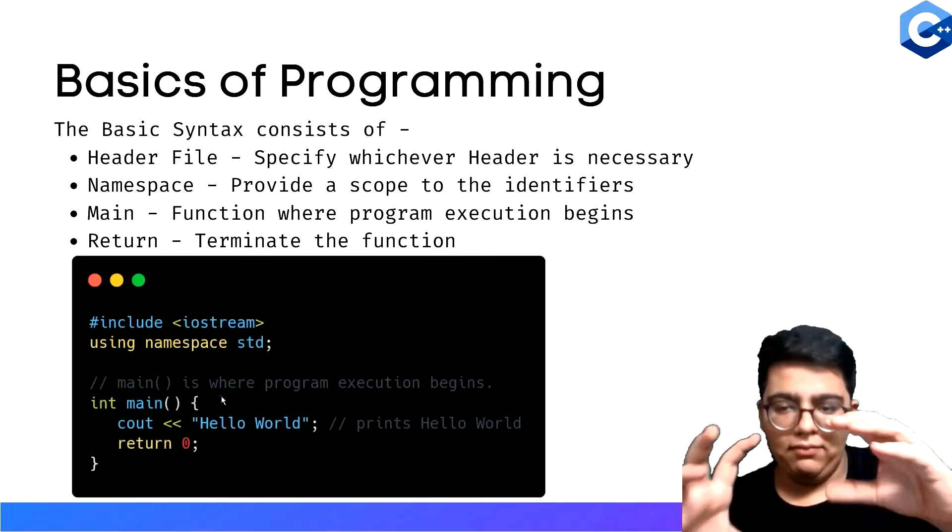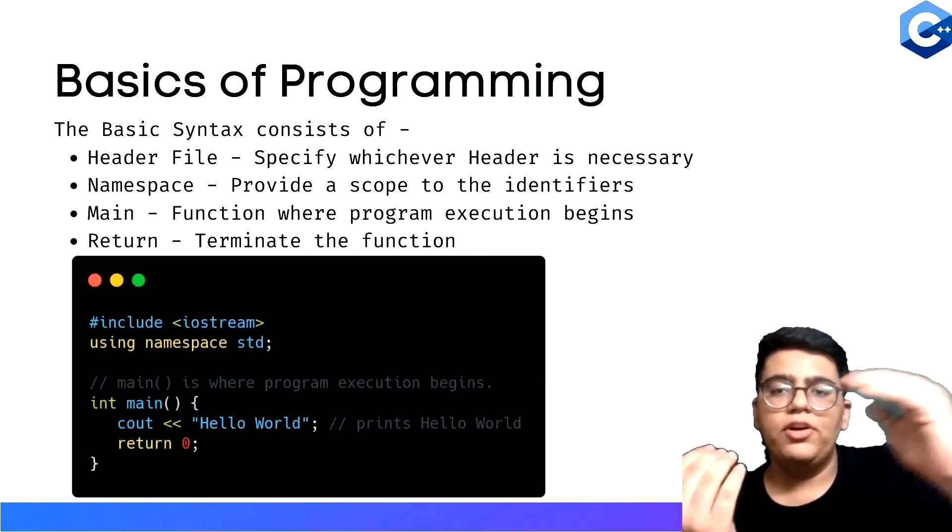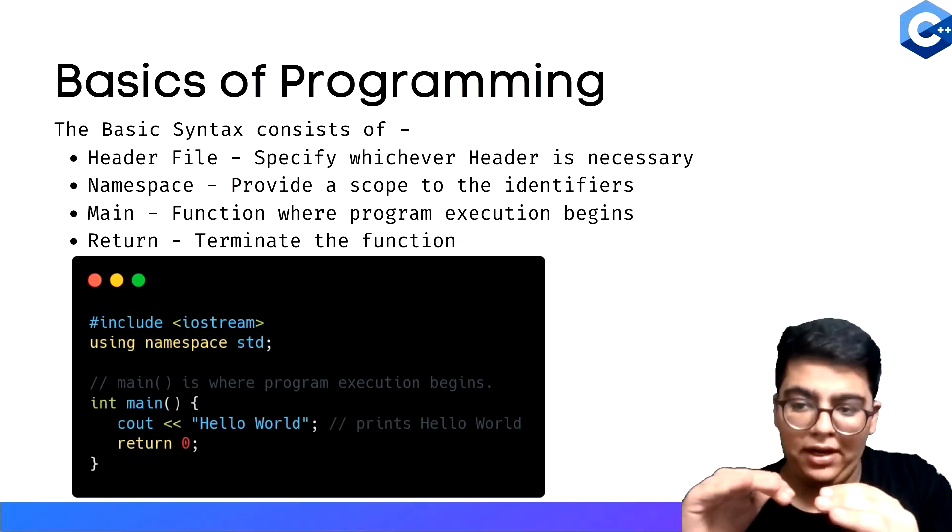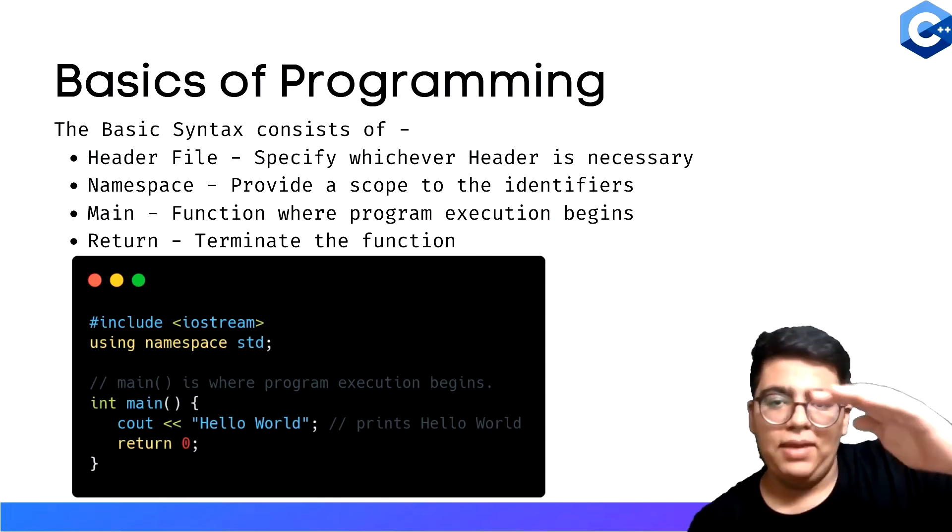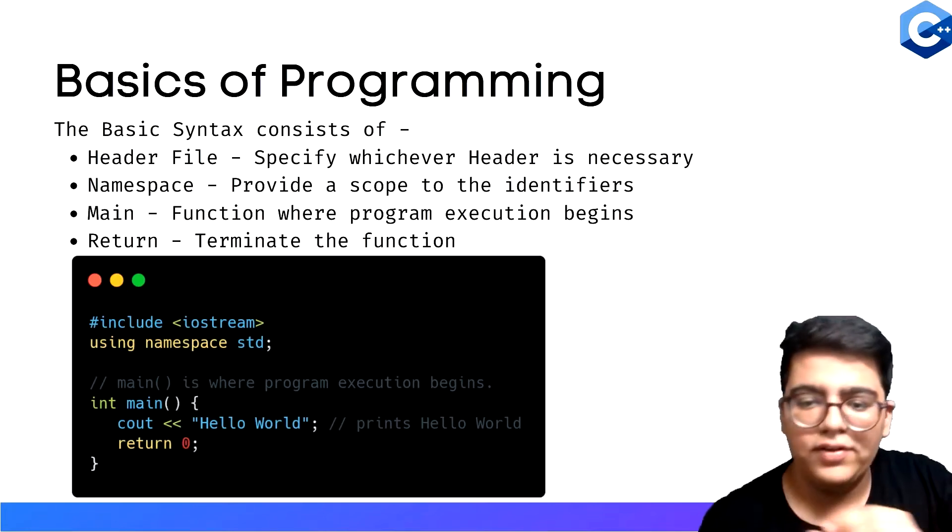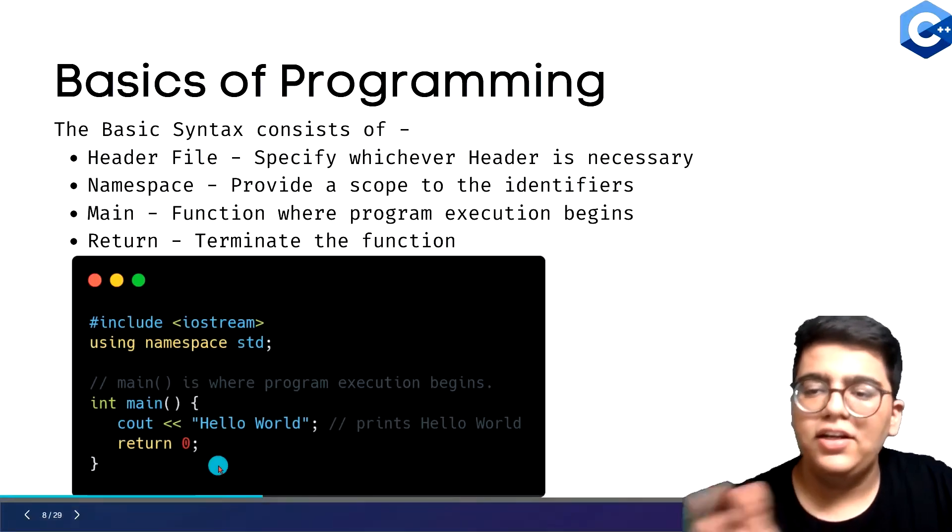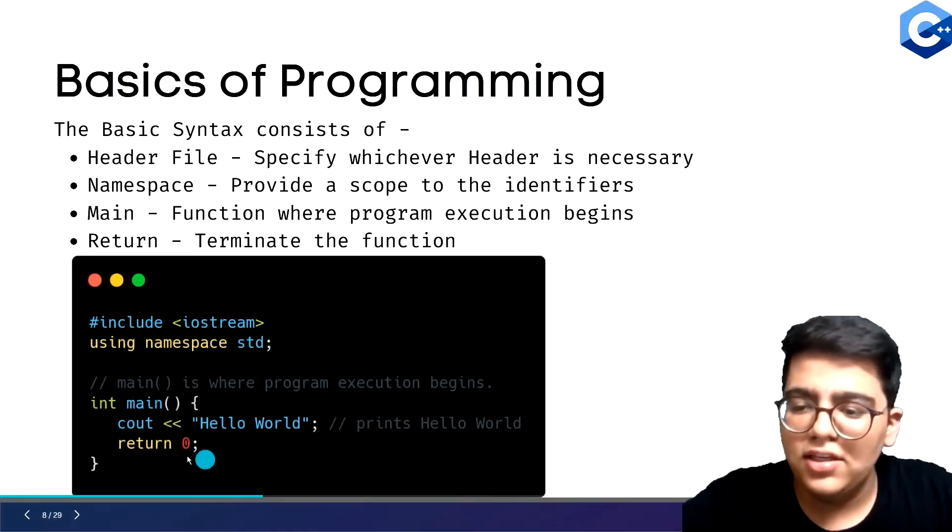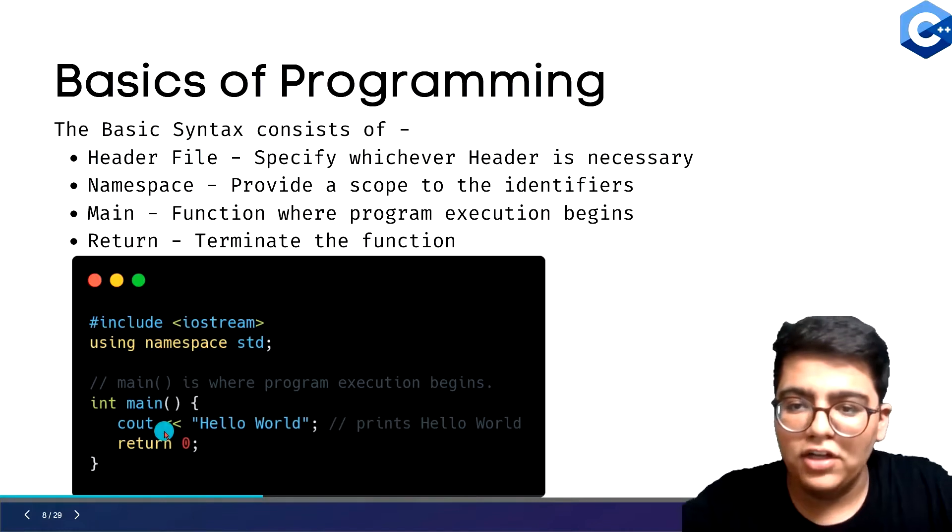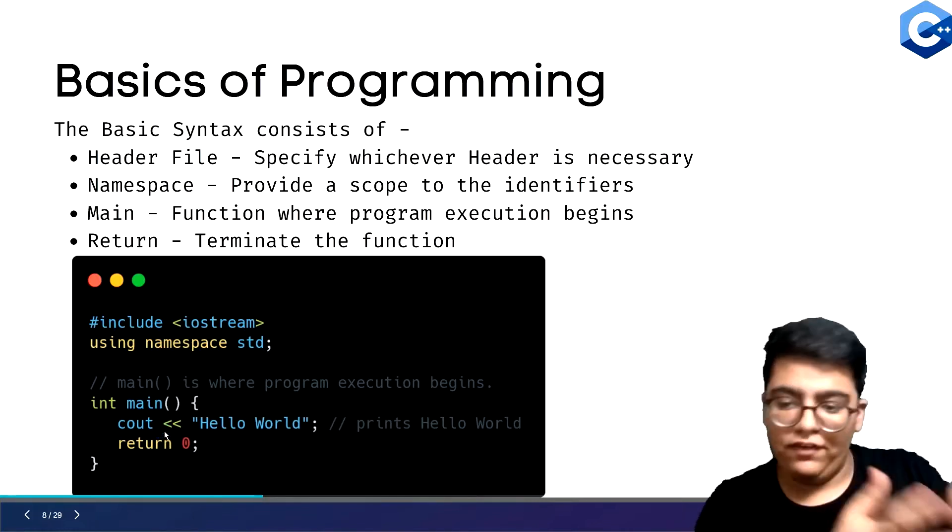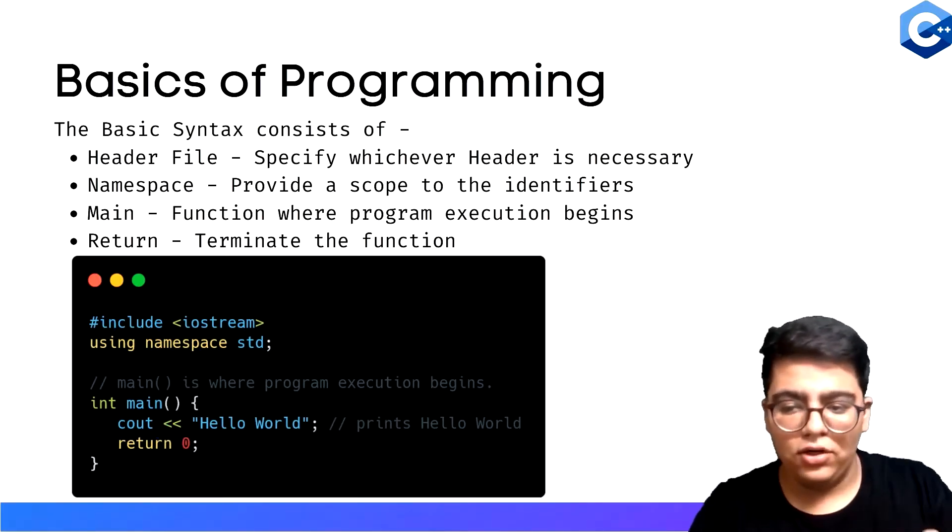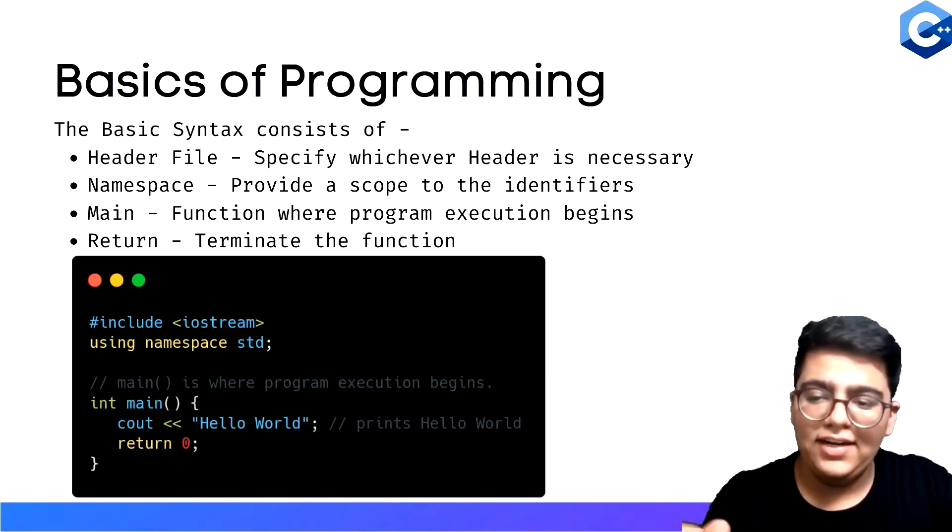Then you have the main function. This is the main place where the computer starts in the code. Once it sees int main, whatever is in the main section, it will start reading it and executing it. What return does is it terminates the function. Int main is actually a function - we'll learn more when we cover functions. When you write return zero, it terminates the entire thing with the output value of zero.